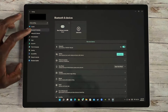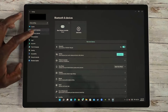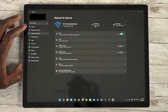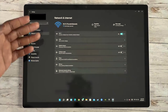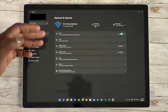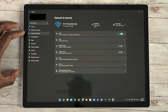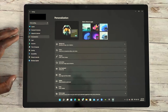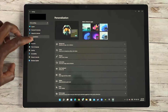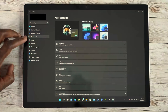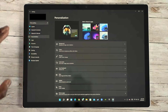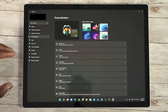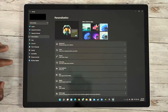Then you've got your Network settings, which ensures I'm connected to my network, along with some other options like a mobile hotspot if this device supports it. There's also Personalization, where you can go into theming and colors, including dark mode.